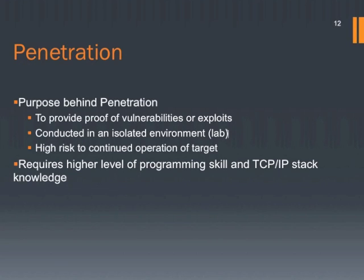The main purpose of penetration testing is to prove that vulnerabilities and weaknesses you found in previous steps can be dangerous to the system. You are going to use exploits to perform this. But you need to do it in an isolated lab environment. Remember from the previous lecture, we mentioned that exploits to the system can bring the network down. To do this step properly, a higher level of programming skill is required.